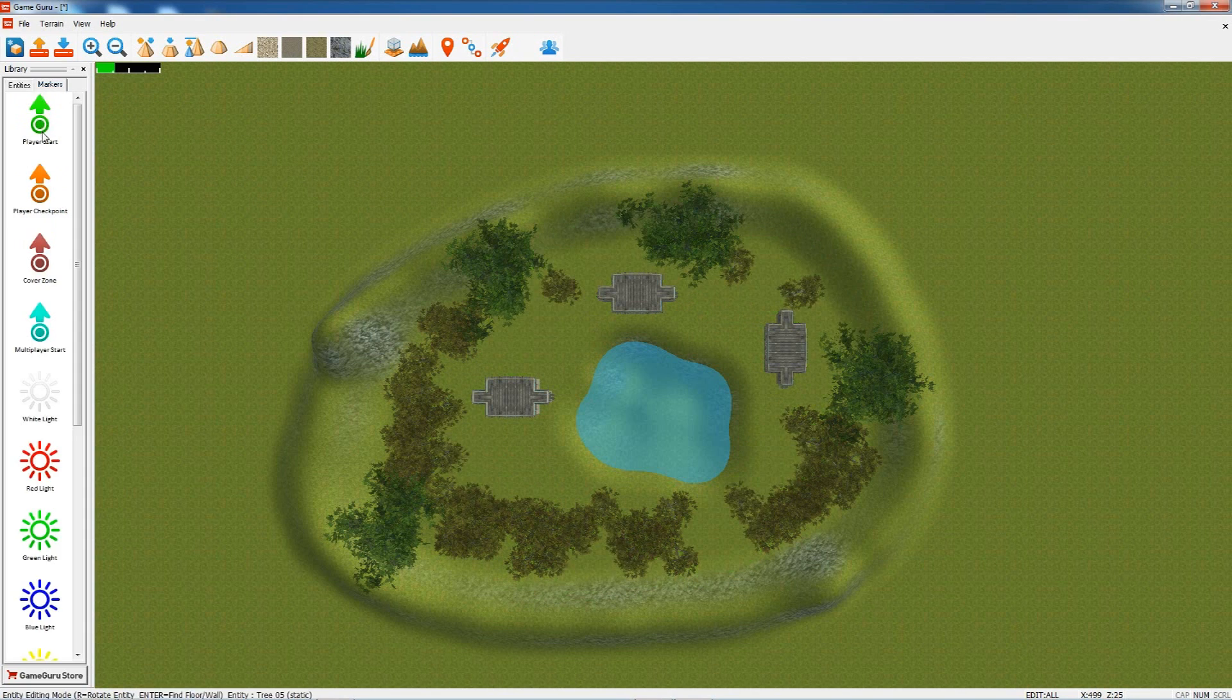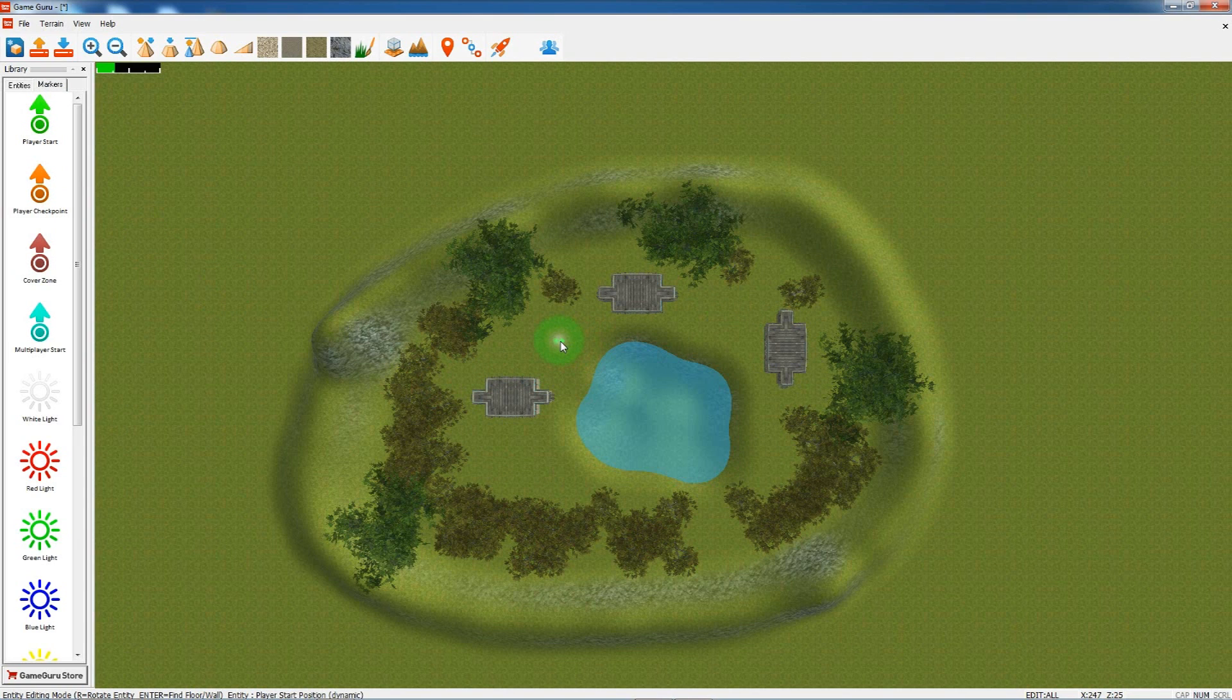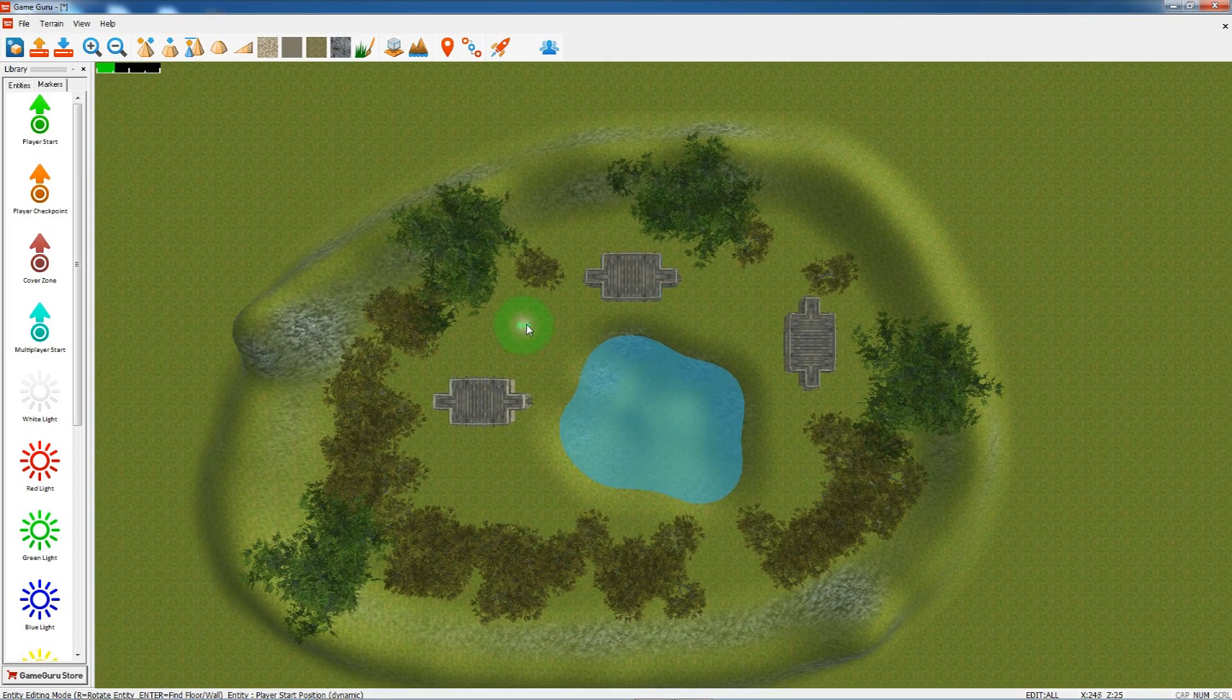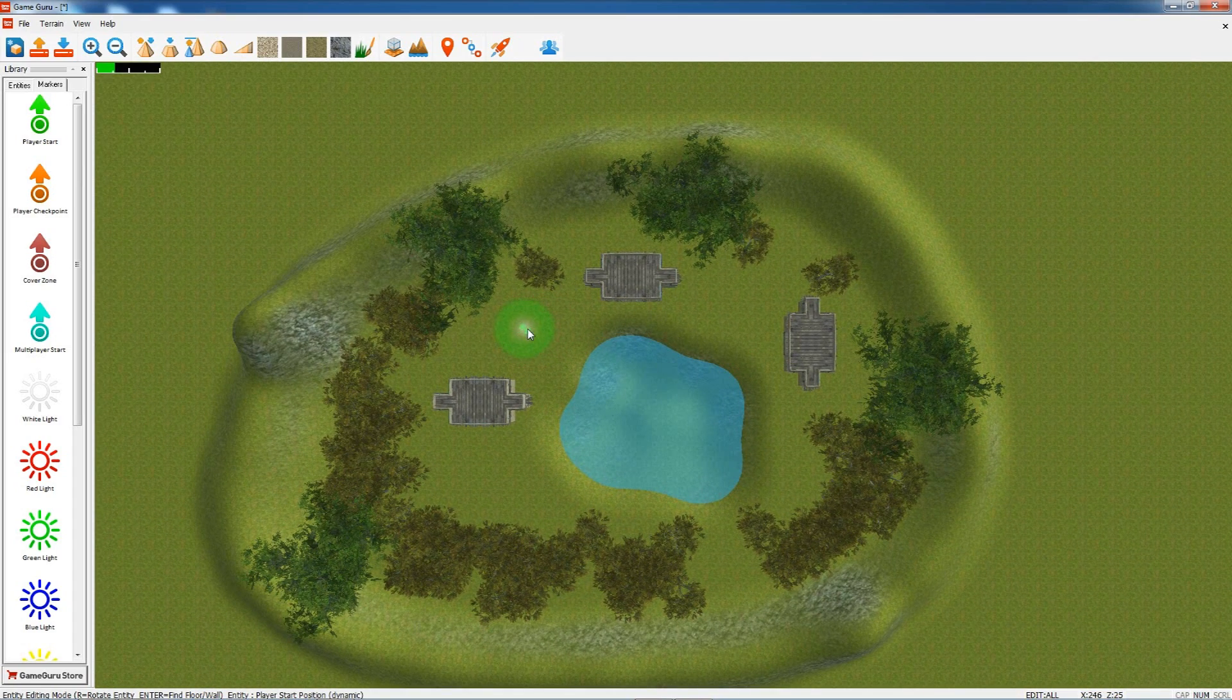We'll have some of that grass, and we're going to put a marker down. This is the start marker, where you start in the game. It's the location and the direction you're facing.